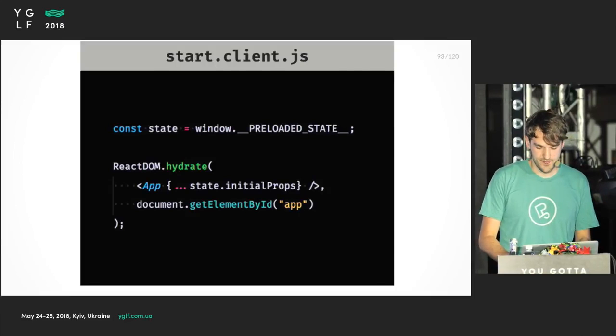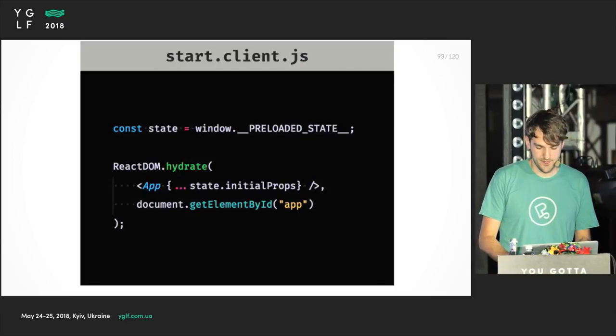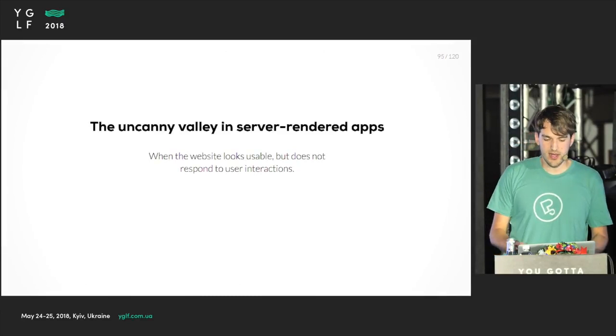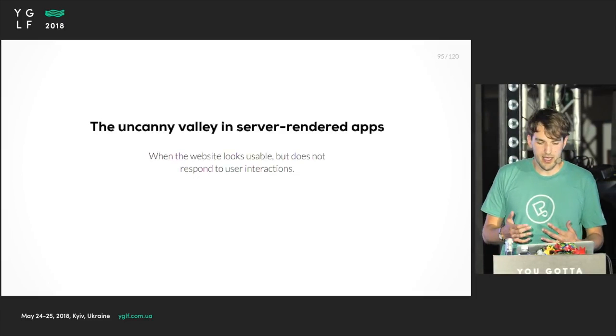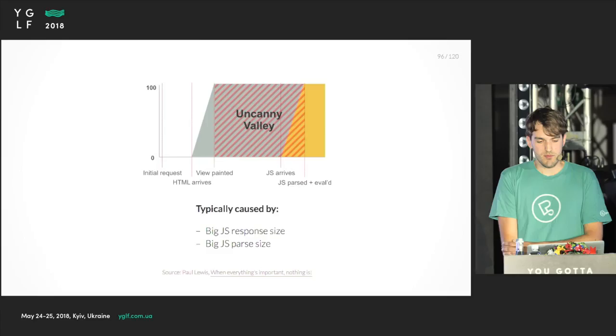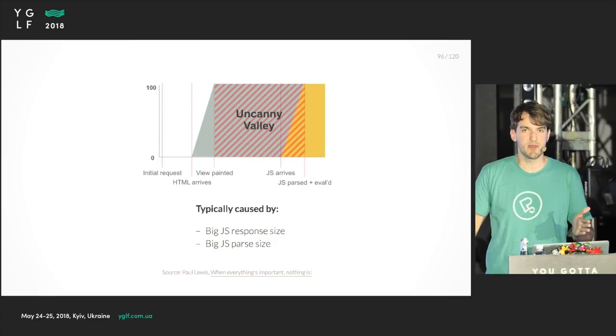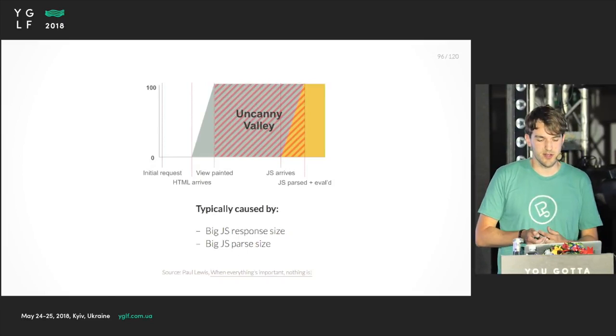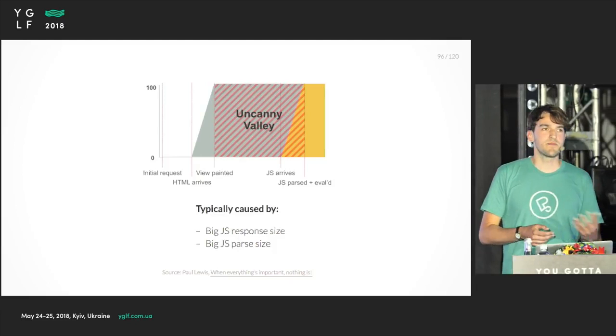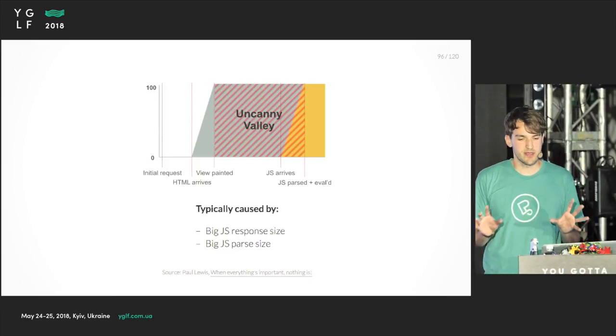Which brings us to the next challenge: the uncanny valley. The uncanny valley in server-side rendered apps means that the website looks usable but it does not respond to user interactions. It's kind of frustrating - you're trying to click something and it doesn't really respond because the JavaScript isn't loaded yet. I stole this infographic from Paul Lewis. When the HTML arrives, there's this time span until the JavaScript is parsed and evolved - this is the uncanny valley. It's typically caused by big JS response sizes, both the HTTP response size and the parse size after it has been decompressed. We need to take care of both these sizes. They do matter. If they are big, the uncanny valley gets really big.